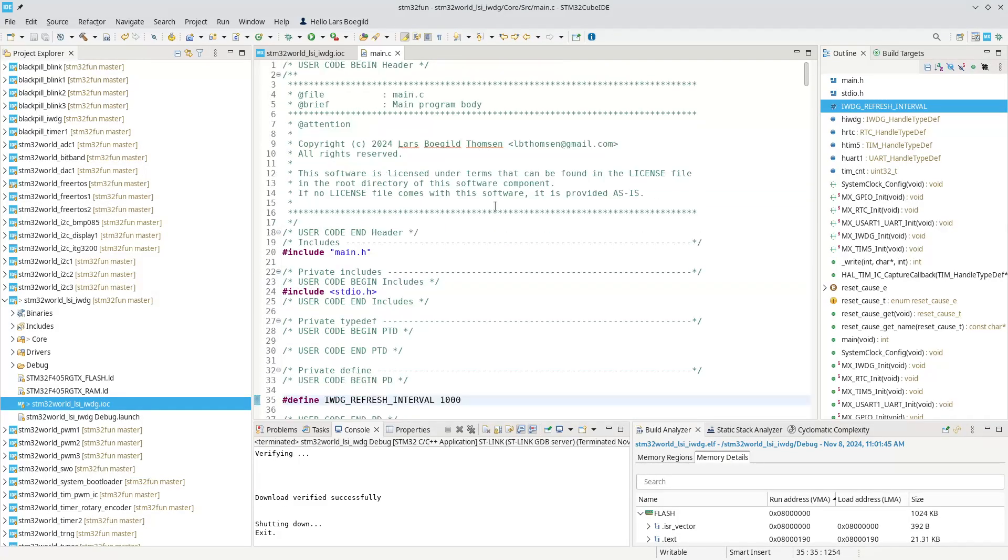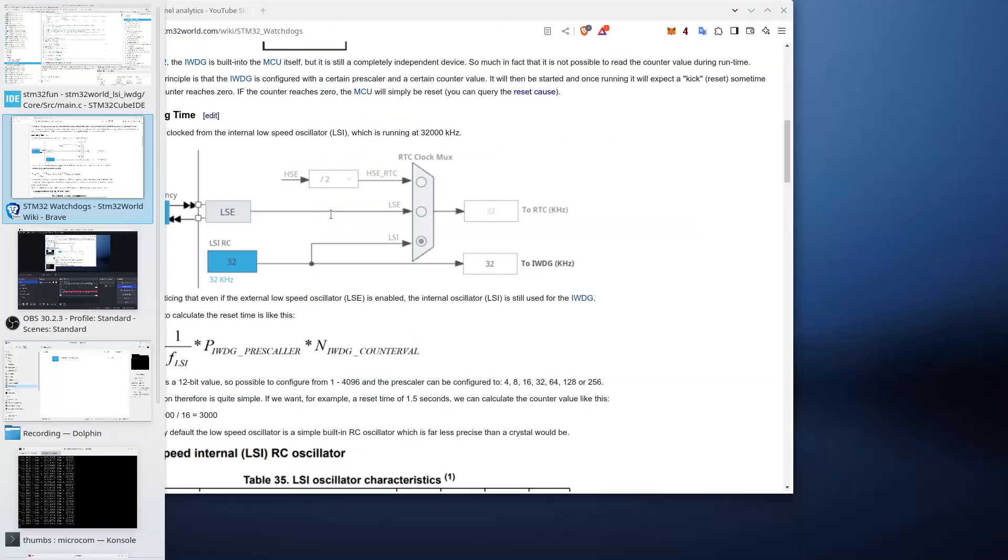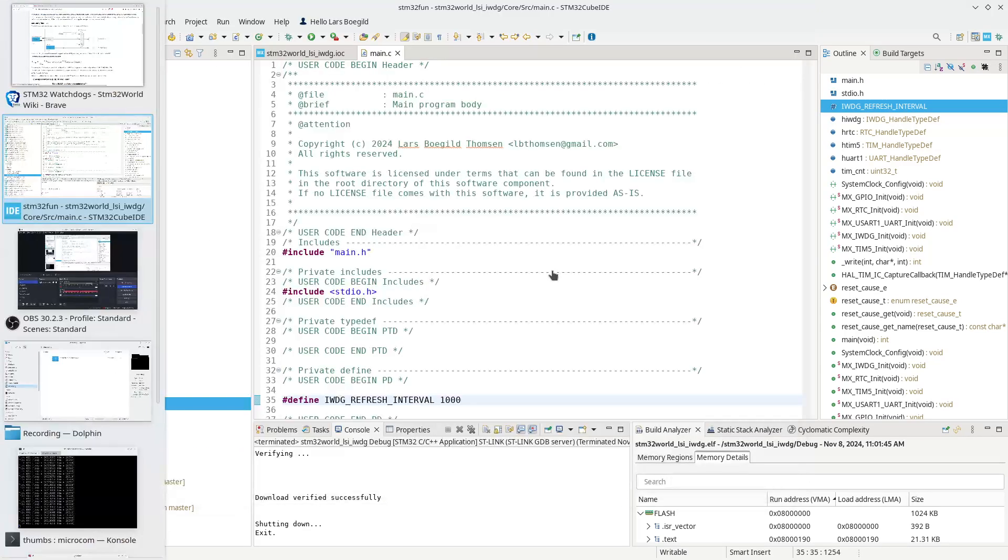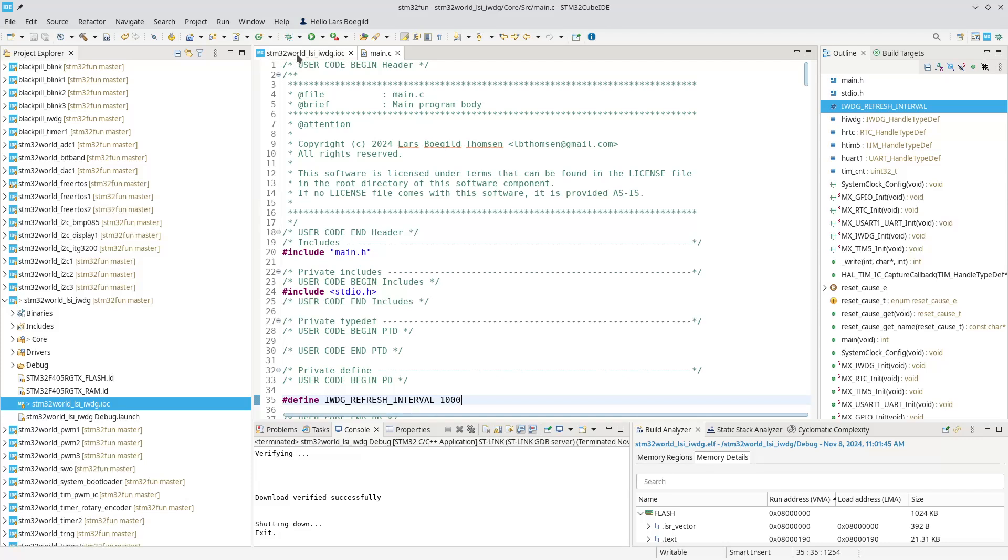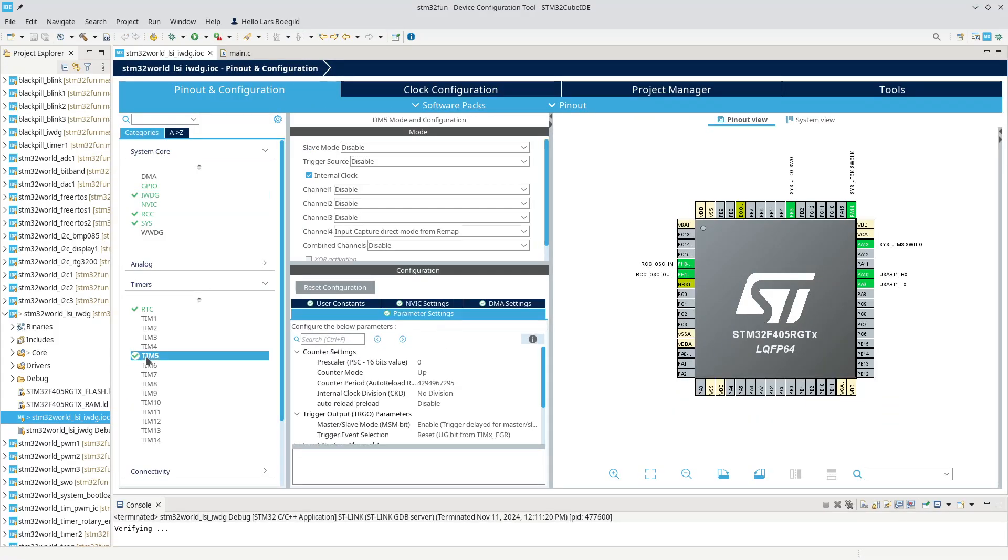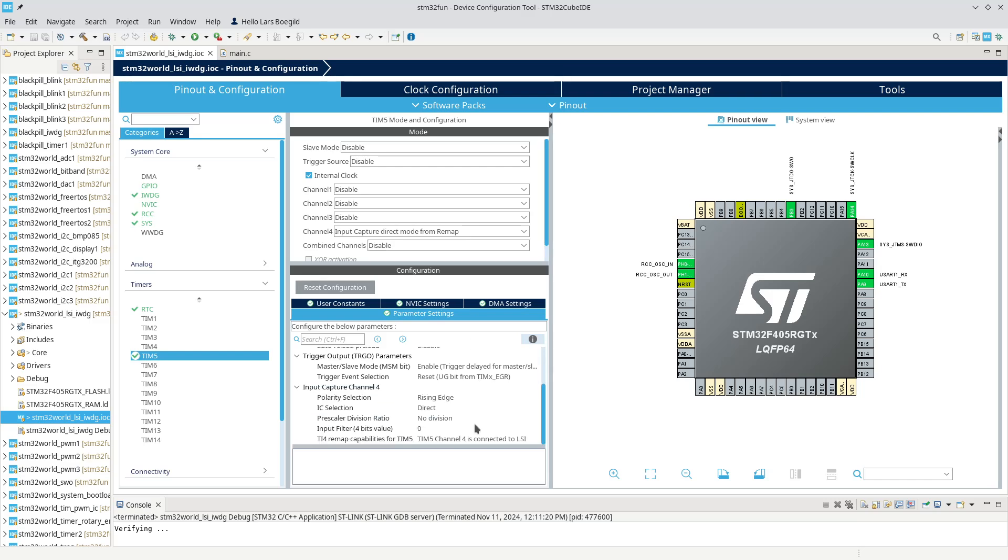I was speculating whether there is a way to actually measure this value. And as it turned out, ST have actually made that possible. If we look at timer 5, channel 4, it can do something called input capture direct mode from remap. And that remap, if we look down here, timer channel 4 is connected to the LSI. And we can detect on a rising edge.